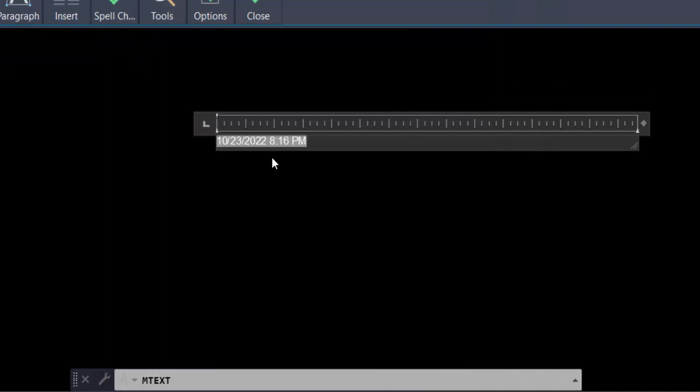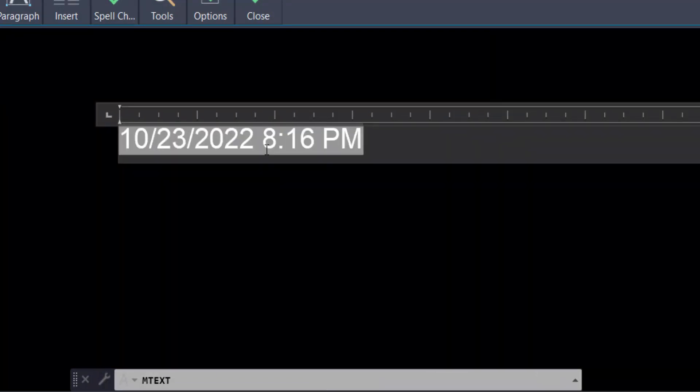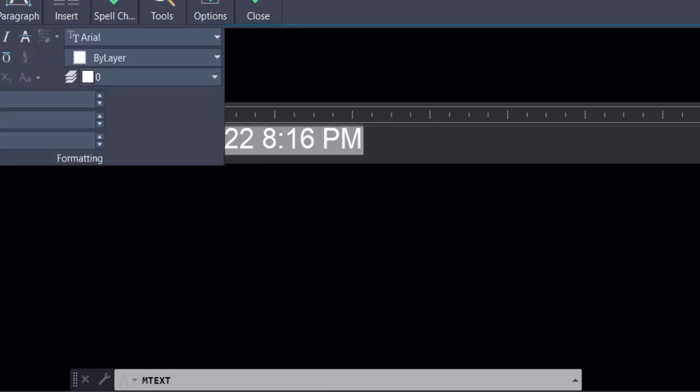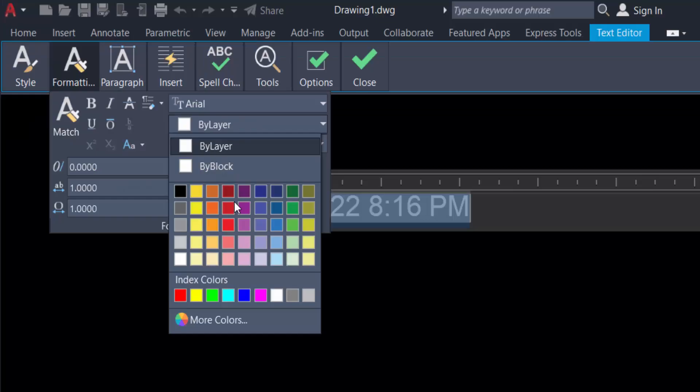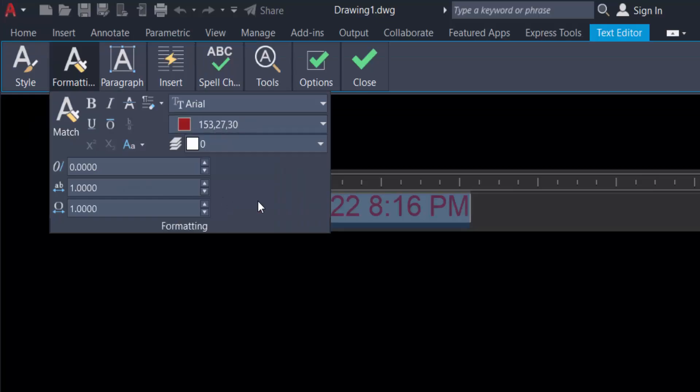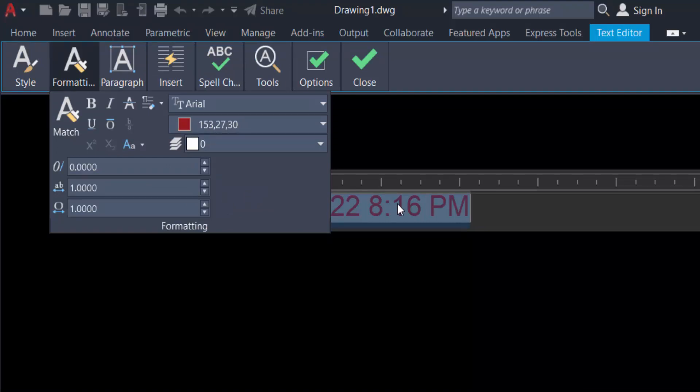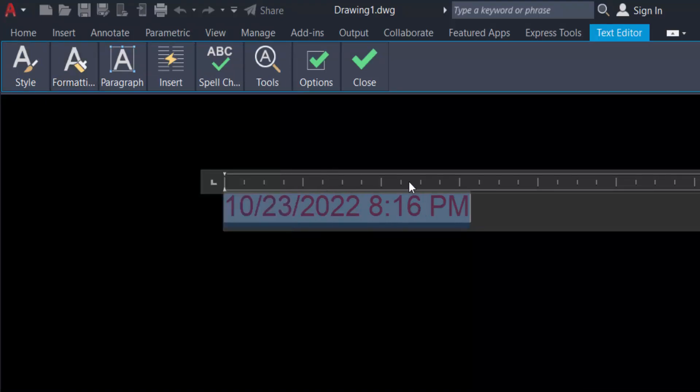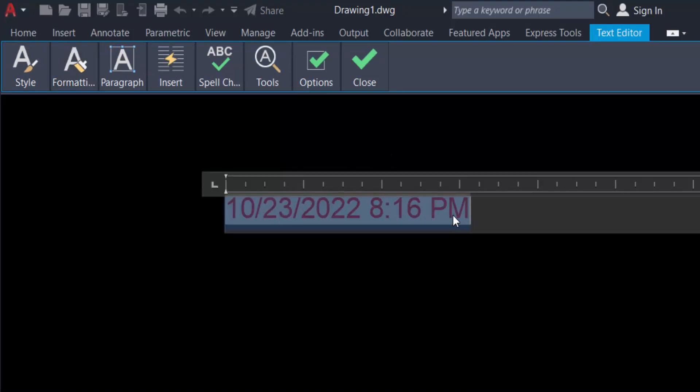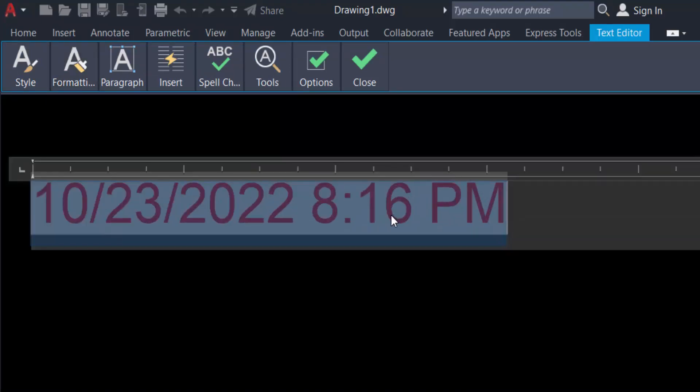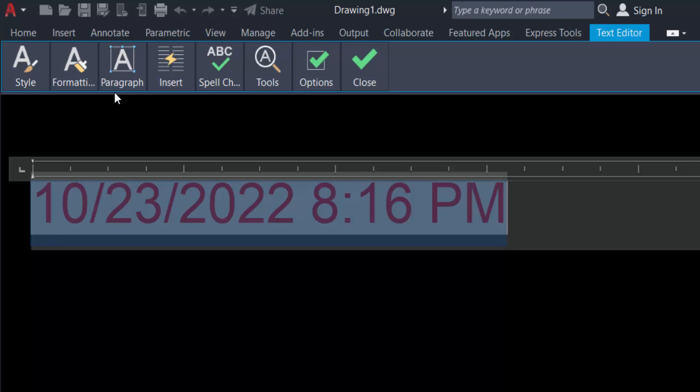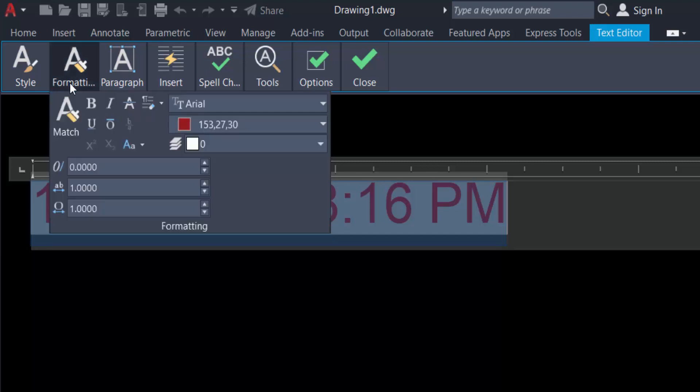You see the date field is created and the date is inside in this. I go to format the text and select the color and also I select here to increase this text. Just go to the text size.